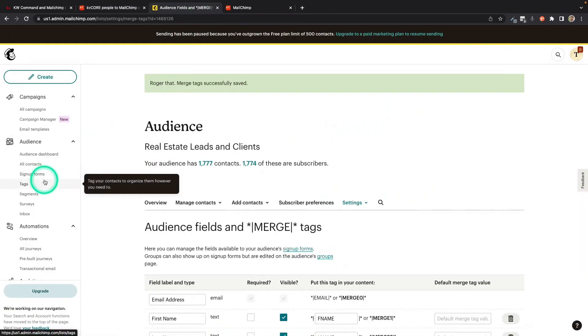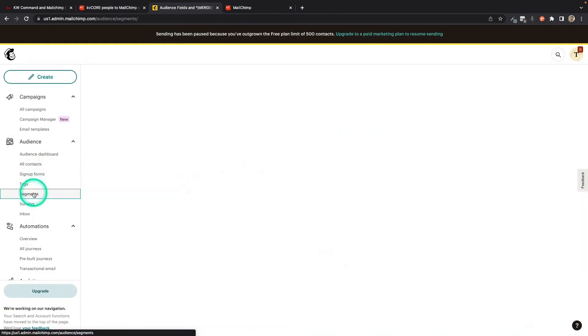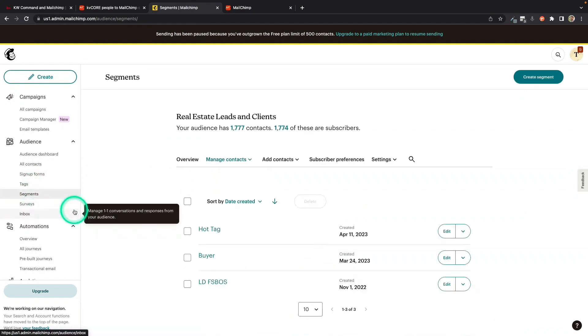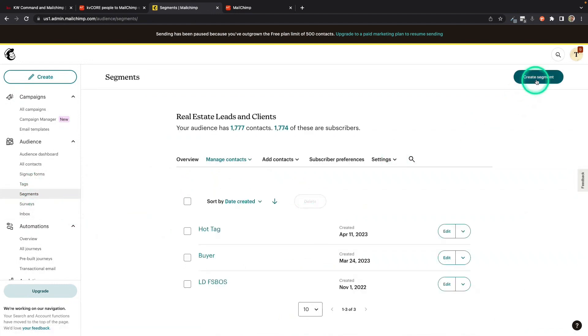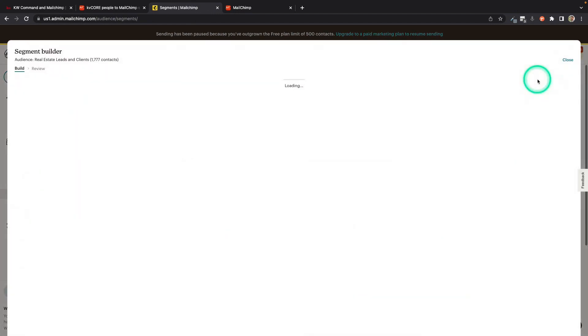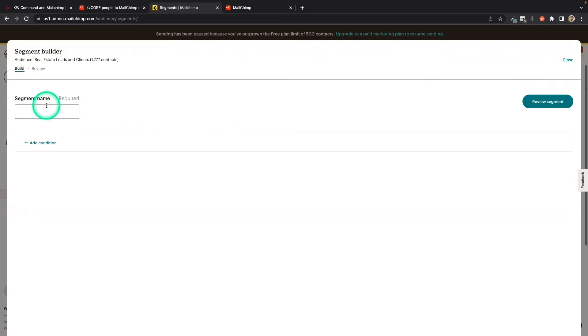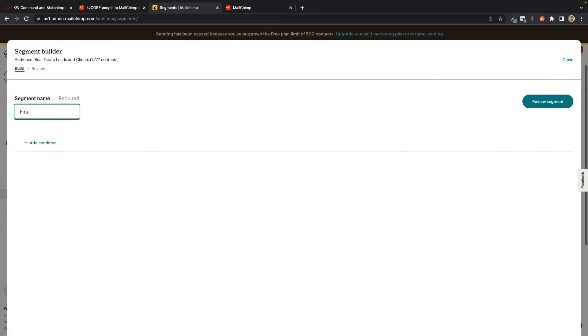The first thing you can do is you can go back into MailChimp and you can set up segments. So you can go ahead and say, I'm going to create a segment. And let's say I have a tag called First Time Buyer. Let's make it all one word. First Time Buyer. Cool.